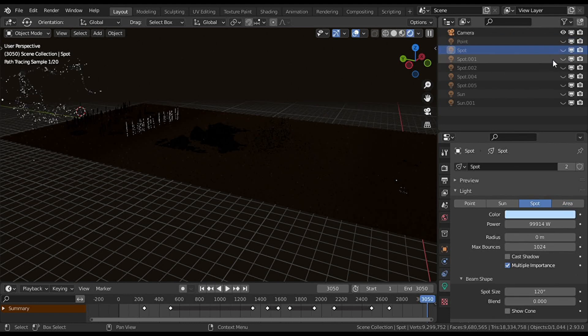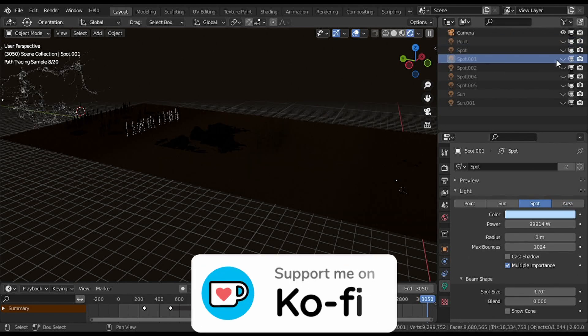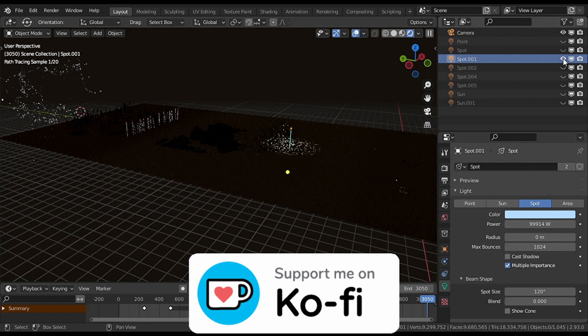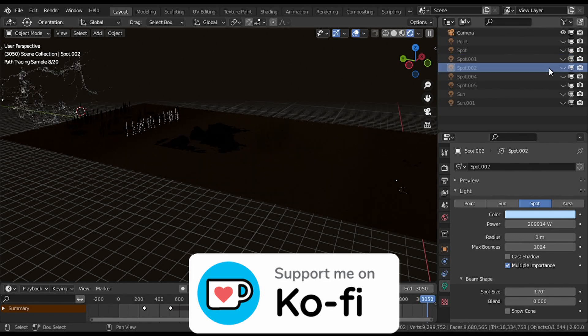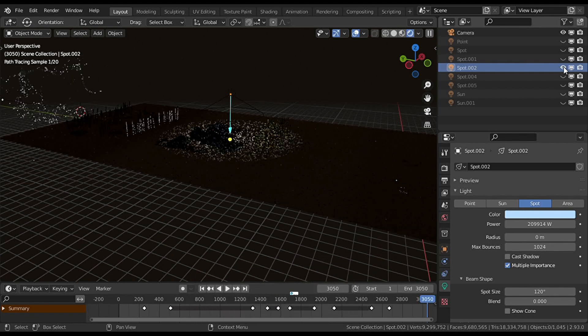I want to take a moment to tell you that if you want to support the channel, you can now leave a tip on my Ko-fi profile so I can keep making this type of content.